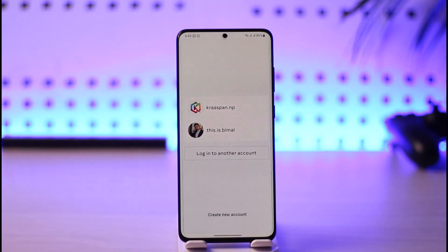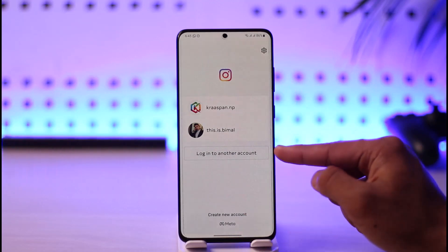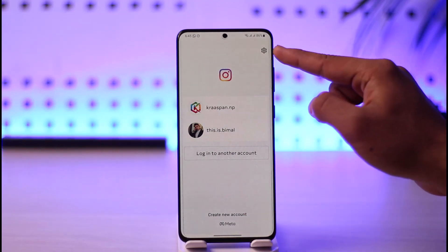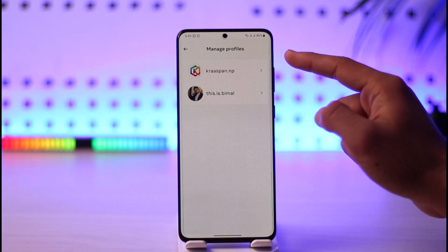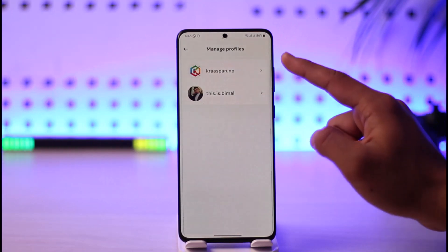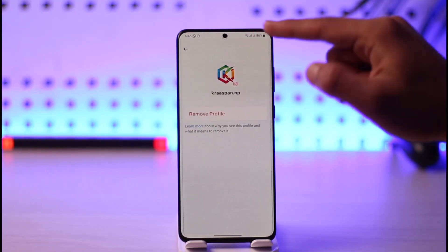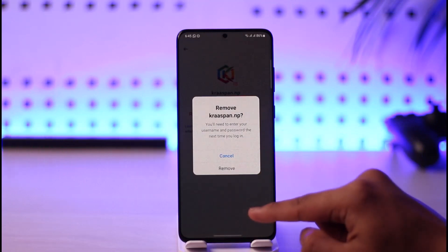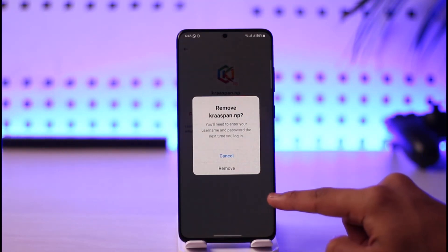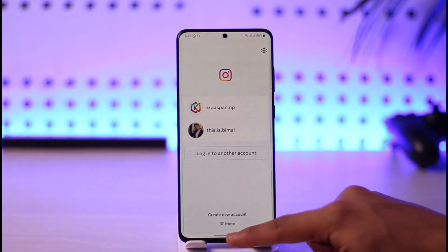Now what do I do in order to remove these accounts? Well, it's very simple. All you have to do is after this page loads up, just tap the gear icon from the top right-hand side. Once you tap the gear icon, here you'll find the profiles that you want to delete — select the profile, tap the option called Remove Profile, and then the profile is going to be removed, which means the saved account is going to be removed from the Instagram app.